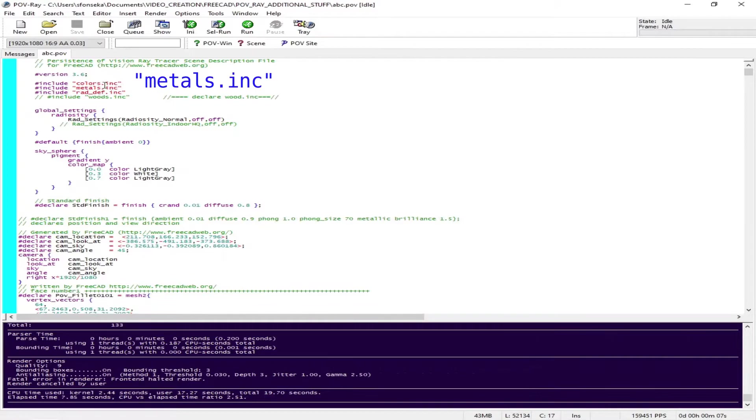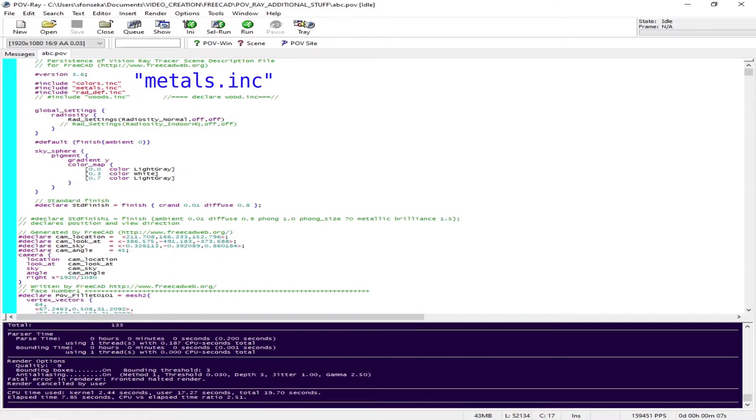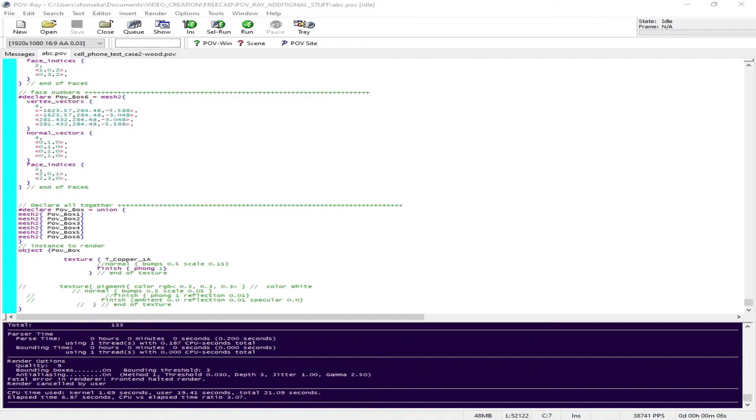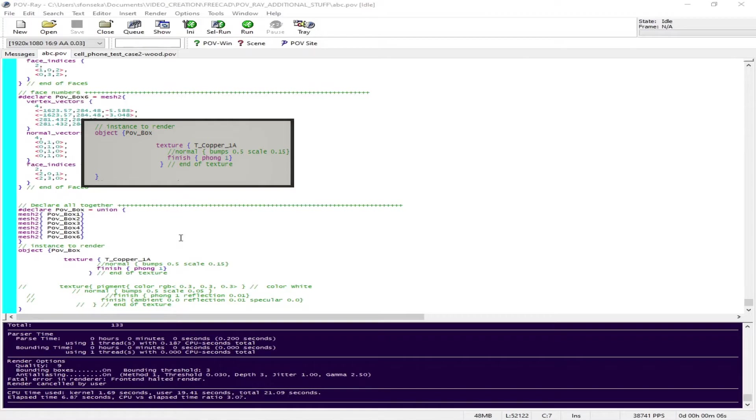One thing you need to be aware of is you have to declare this include - include metals or include wood - at the beginning so that the texture can be incorporated. If it is not there it will give you an error.